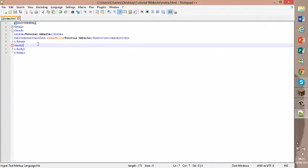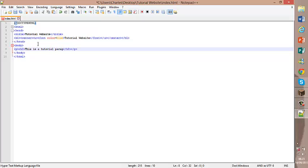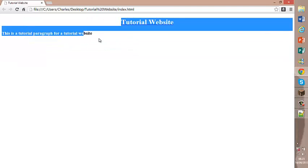So now we can add some basic text in the body. So we can do this with the paragraph tags. Paragraph tags are paragraph tags. Now it will automatically size it, but I want to put an H3. So that's obviously smaller. So now inside it we want: This is a tutorial paragraph for a tutorial website. So now we hit run, launching through. We have our paragraph.